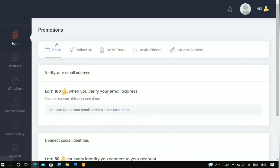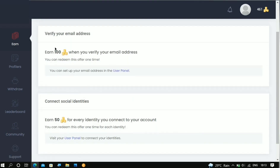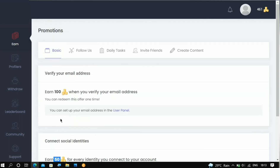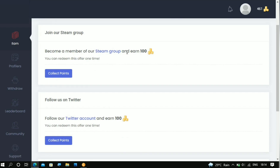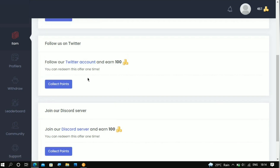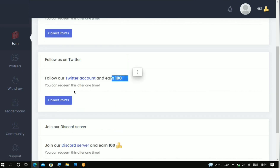If you want to start doing the easy tasks on this platform, come right here to the promotions section. On the promotions section it is gonna take you to the basic section. These are the basic and one-time tasks that you can complete. For example, verifying your email is gonna give you 100 points, which is more like one cent — about $0.005 USD on this platform. You're gonna see another task that says 'Follow us.' You click on it, and you need to join their Steam group. Once you join their Steam group you're gonna get 100 points, which is about one cent. If you follow them on Twitter as well you're gonna get 100 points for that.